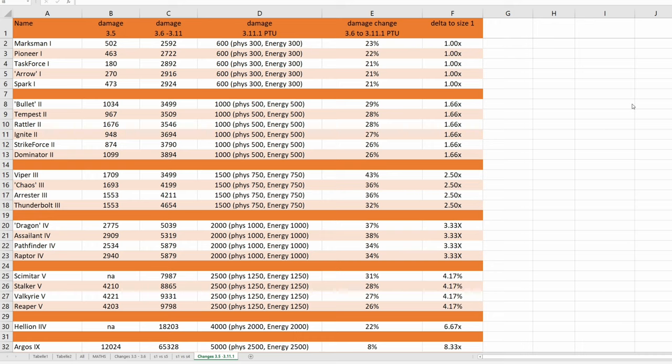Someone who doesn't want to be named showed me this on the 3.11.1 Evocadi build, but we cannot talk about Evocadi builds. But this is now on 3.11.1 PTU public, so I can talk about it.